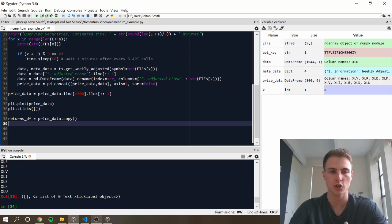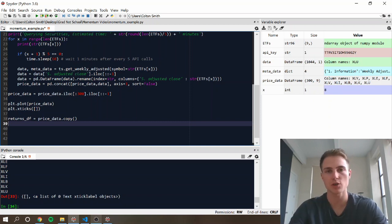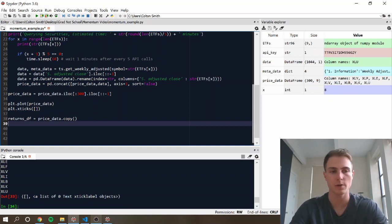and it's nice to keep the original price data frame so you can verify that everything's aligning correctly, that there's no calculation issues, and because if there's any errors in the calculation of returns, the rest of your analysis is going to be void.